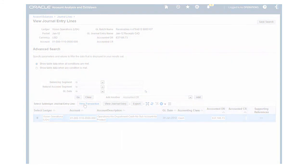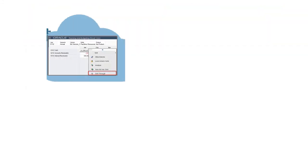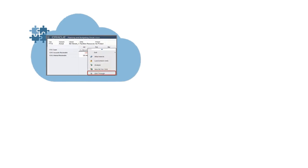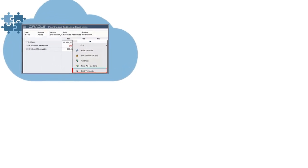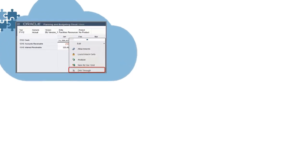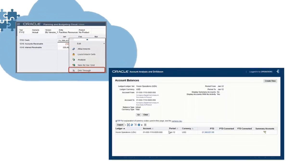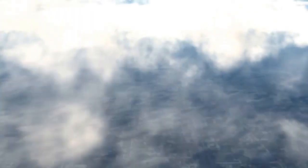In this overview, we showed you the highlights of using data management to load data by file, and then drill through to the source. To learn more, visit cloud.oracle.com.